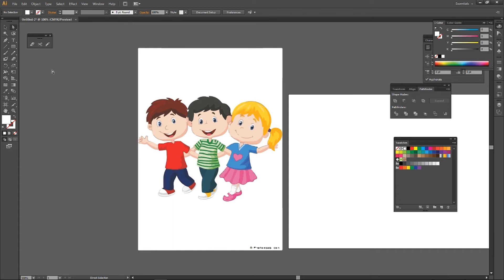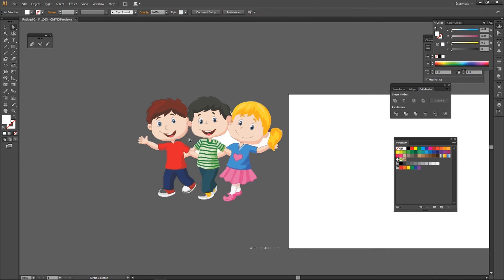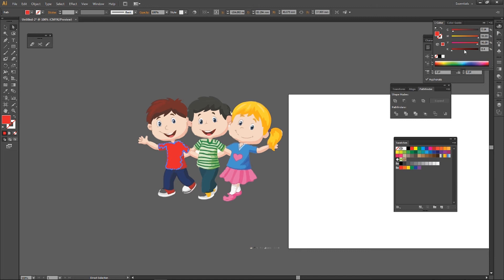Now we will have to change the white background. We can change it — this is the right side. Now we have to change it to pink color. You can change the white background. For example, we will change the white background.